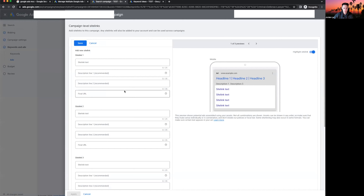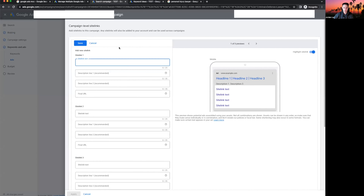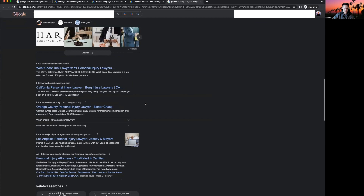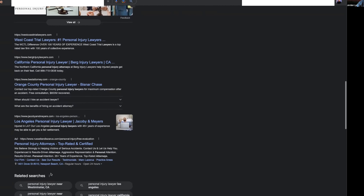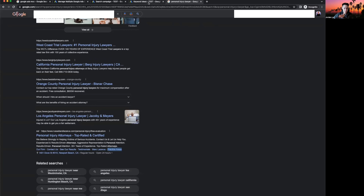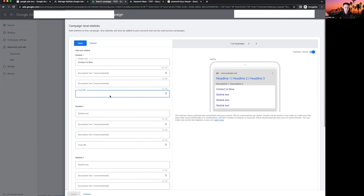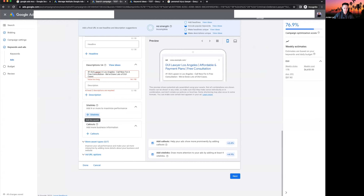Site link extensions are little links within your ad that add more real estate and give people more opportunities to click. For example: 'Our Firm,' 'Contact Us,' 'See Our Results.' Each site link has a link text, description, and a final URL directing them to a relevant page. They make your ad look bigger and more prominent, increasing the chance of a click.